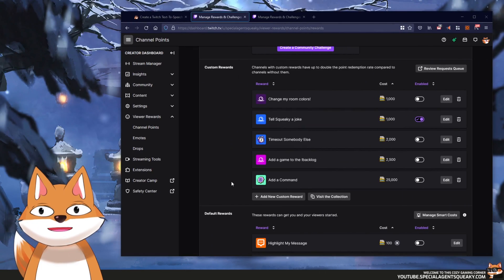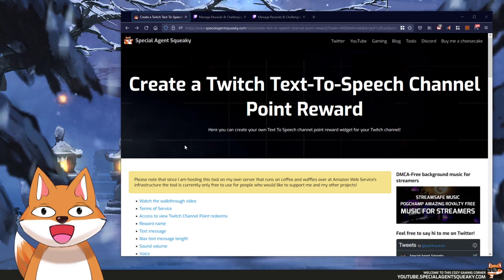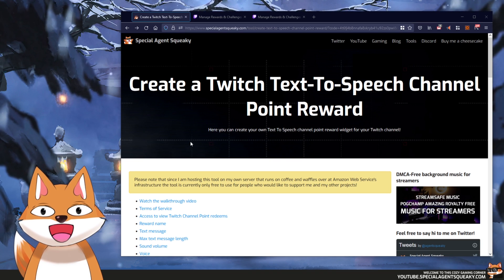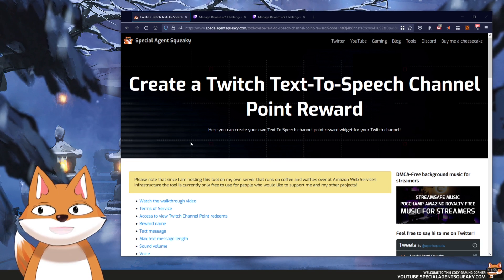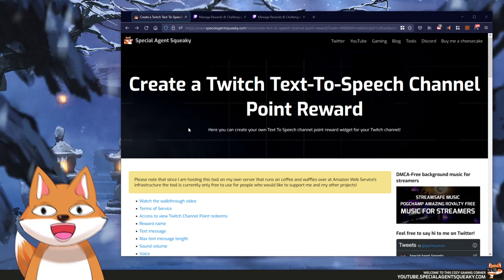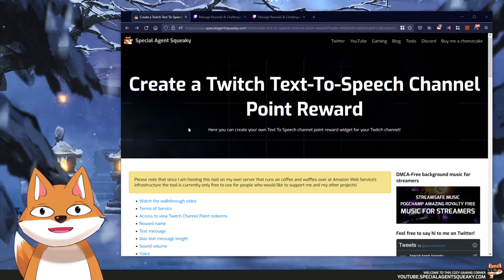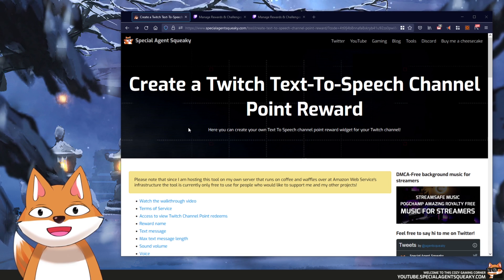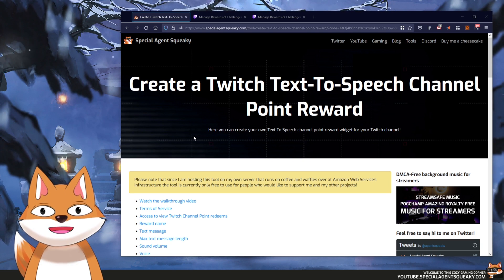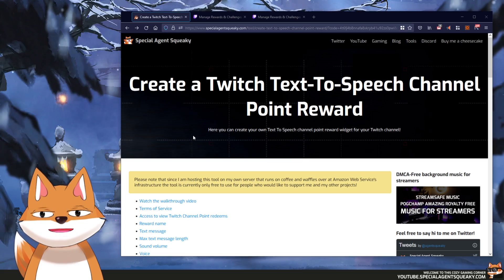Let's head back to the website. As usual there is a link in the description beneath this video, and if you click on that link you will come to this page. This is basically the tool that will create our text-to-speech browser source for us, and it's on my website. Just click that link and you will come to this page.